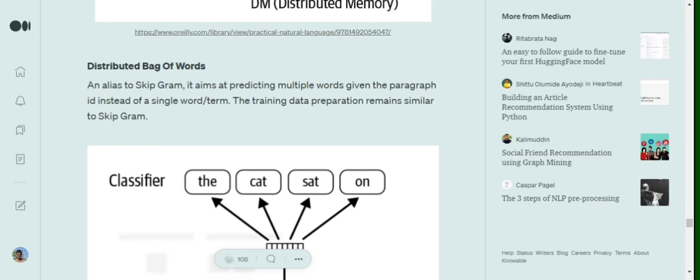one first word as an input and the central word, second word as an input, second neighbor as an input, the central word, third word as an input, the central word.